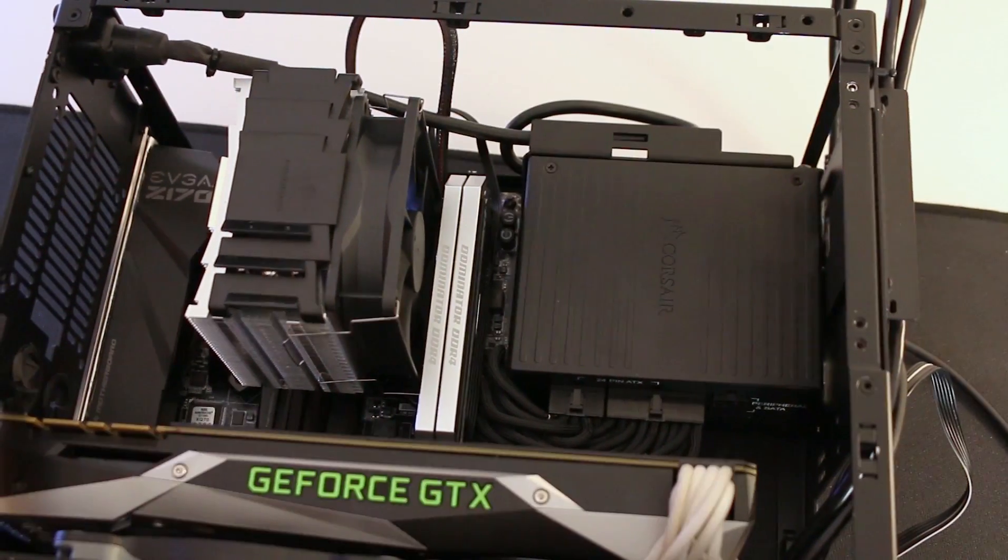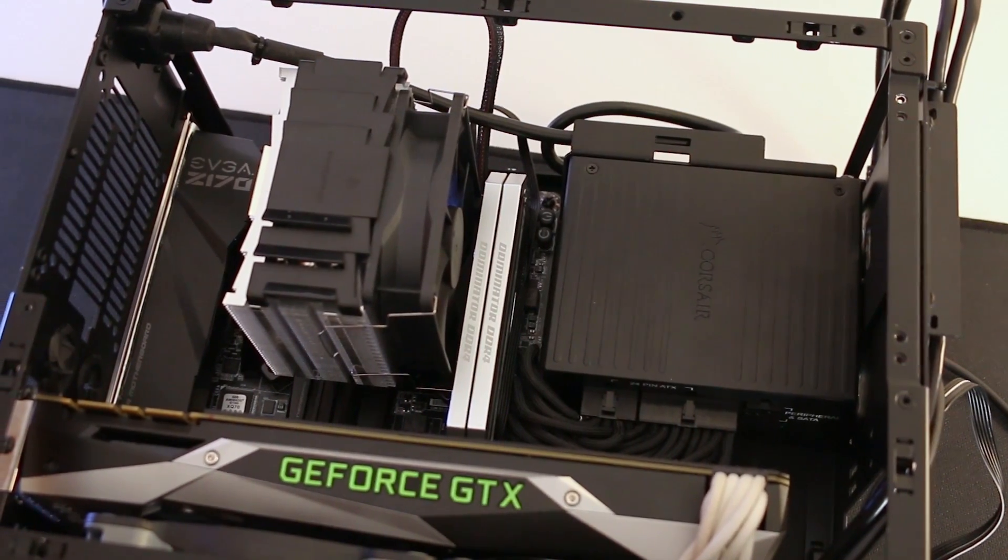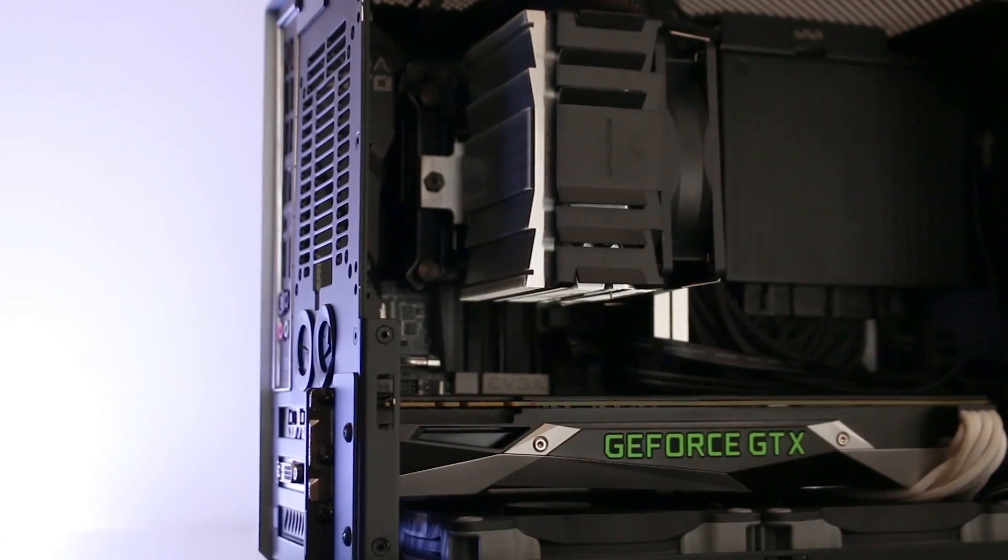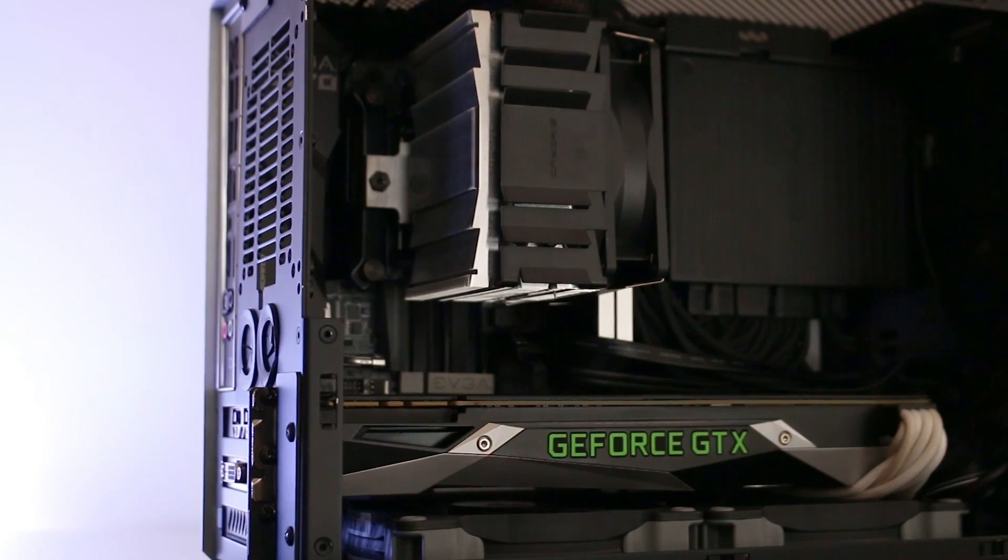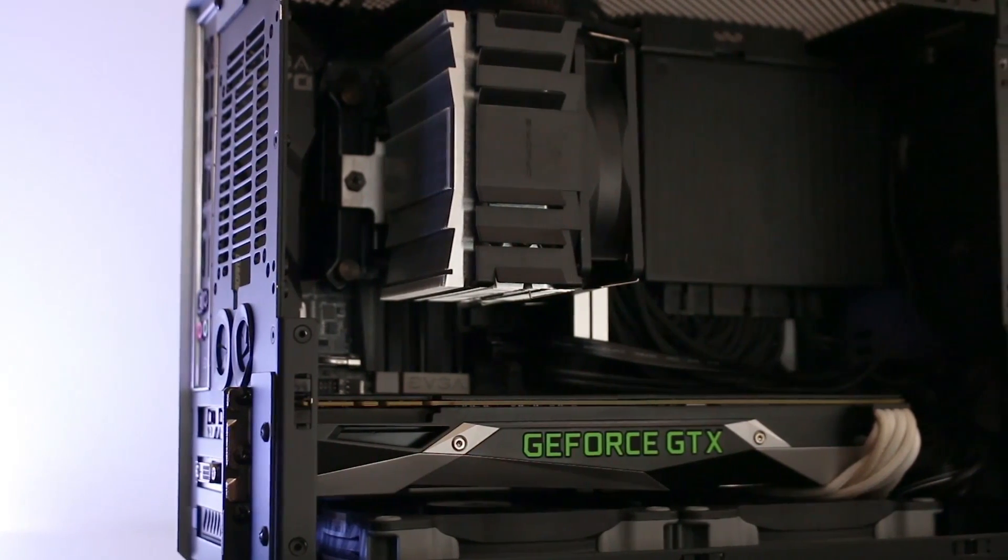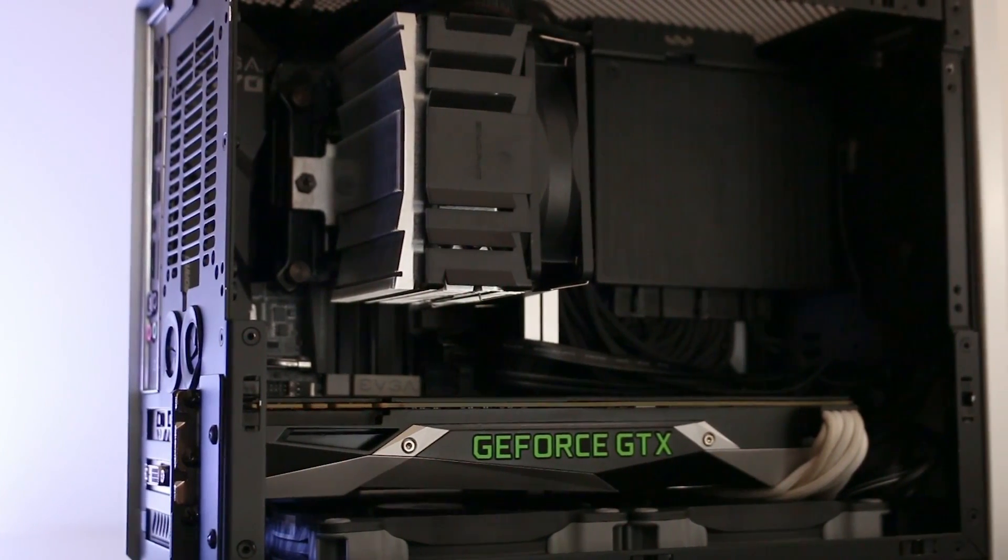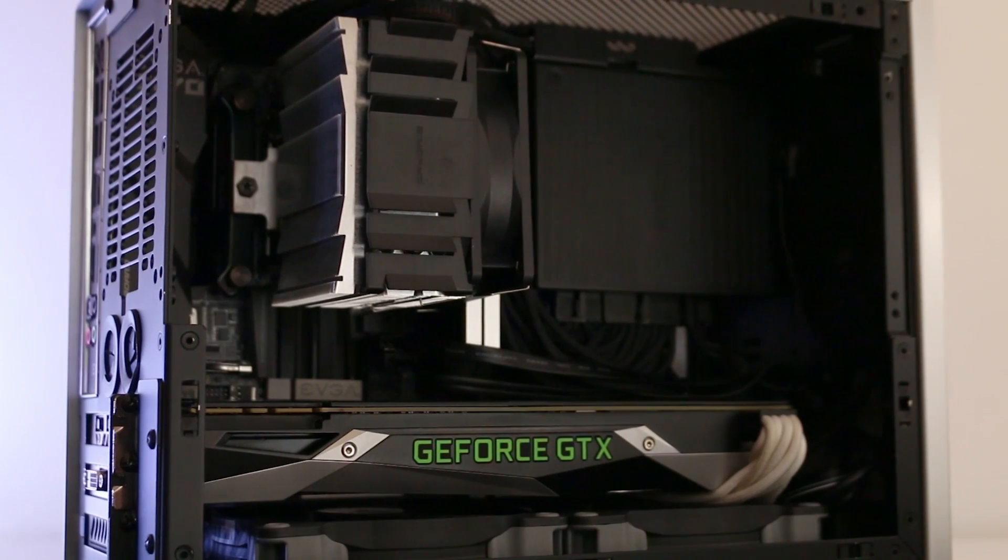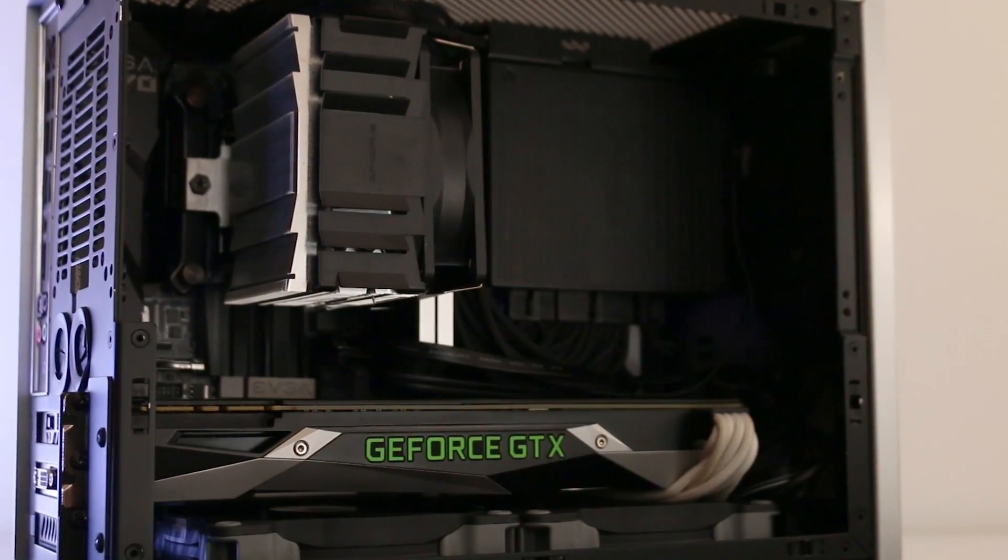And that, my friends, is pretty much everything you need to know to build an entire system inside the M1. Now actually building inside this case isn't as hard as most people make it out to be. Seeing as all the panels pop off so easy and the case is really light, it really is quite easy to work with.